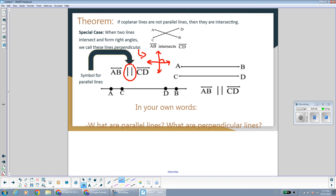So think about what parallel lines are. Parallel lines are lines that never touch, never intersect, never meet. What are perpendicular lines? They are lines that intersect to form right angles.